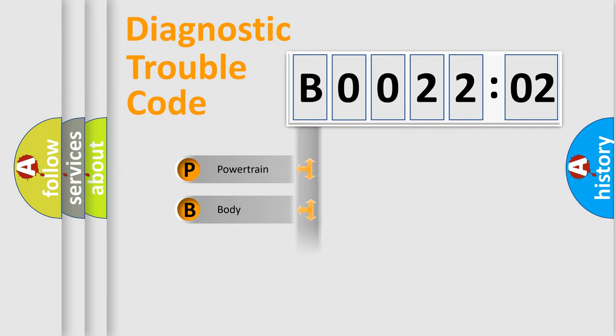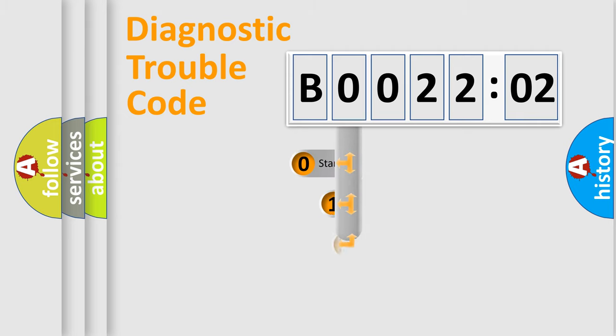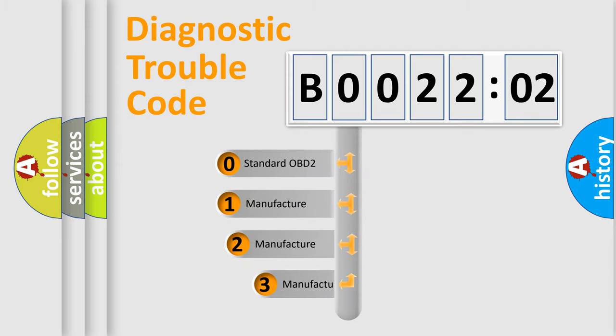Powertrain, Body, Chassis, and Network. This distribution is defined in the first character code.